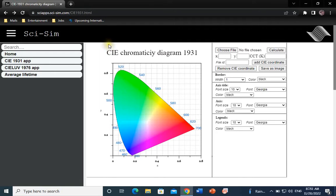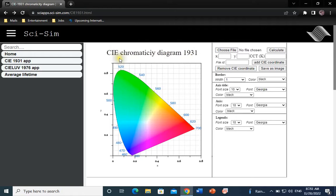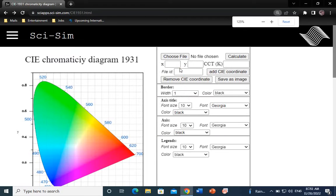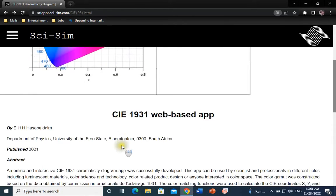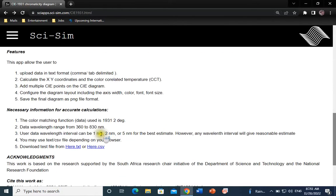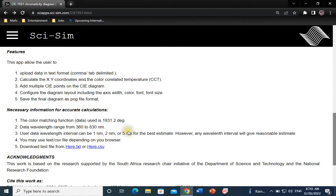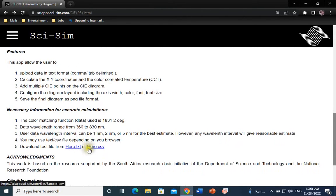We will be using this online application developed by CISIM. The link will be in the video description below. You can scroll down and read important information about this application. You can download one or both of these files if you would like to test the application. Your emission spectrum data must be in TXT or CSV format.